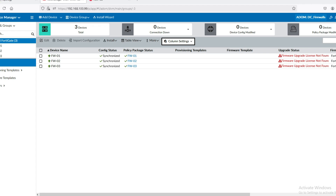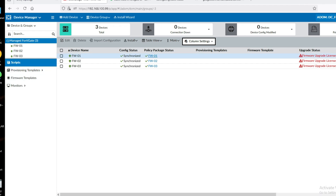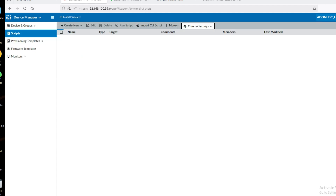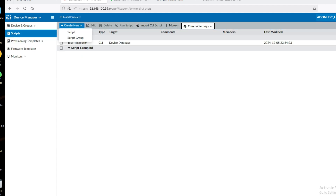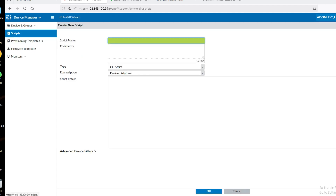Suppose we have to create multiple users or multiple routes. Let's see how to create routes. If you want to create routes on all firewalls, go to Script and create a new script. Set the script name as 'static route'.